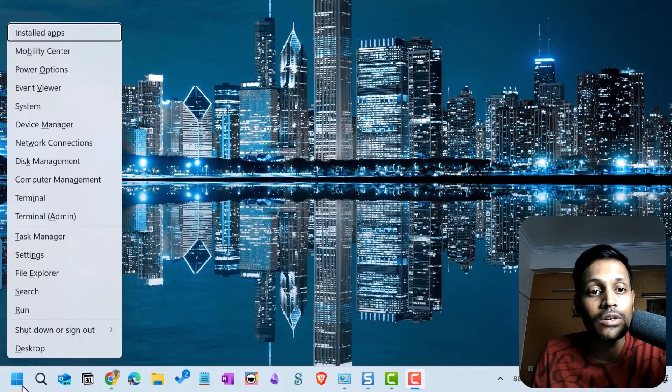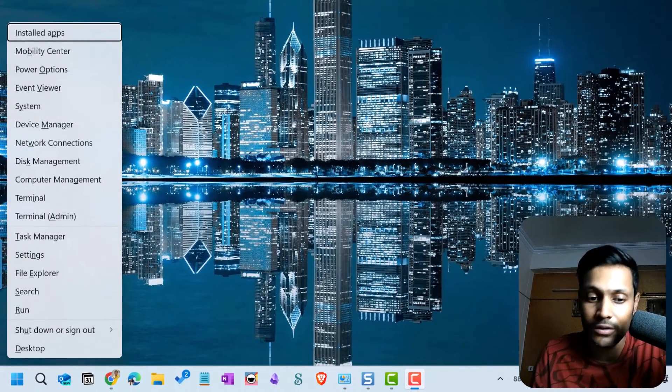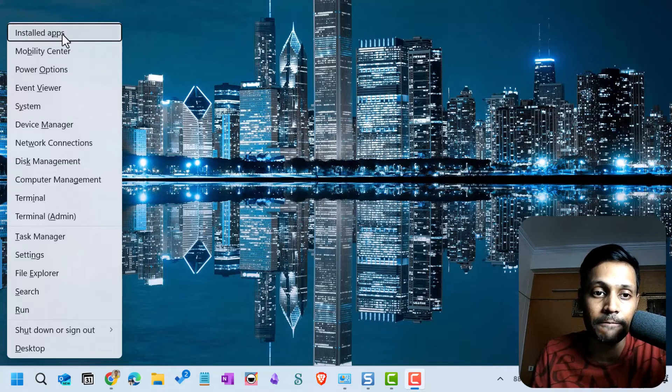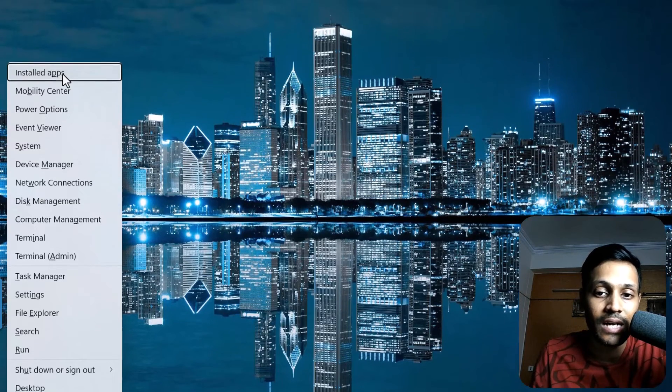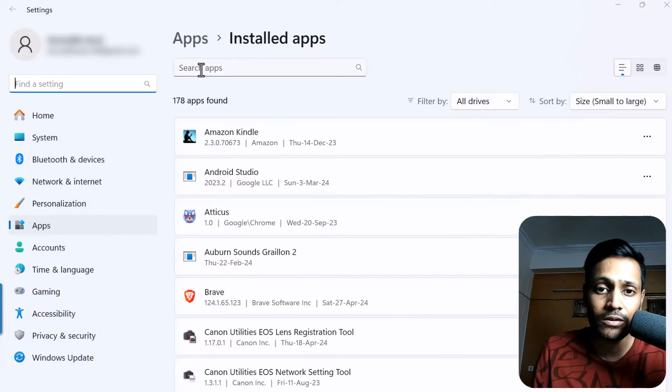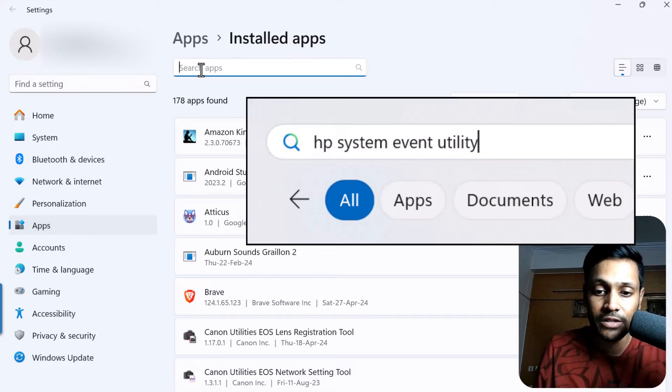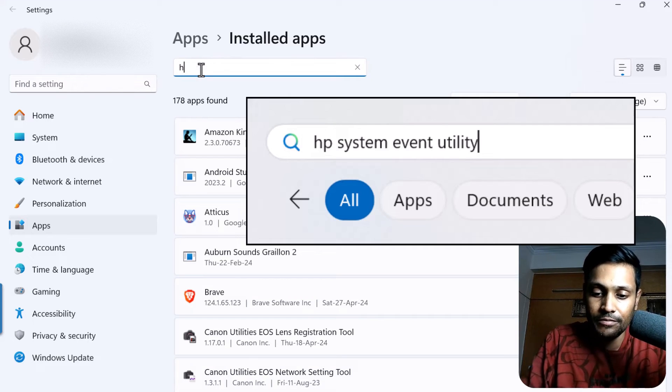Right, click on your Windows menu here, Windows Start button here, and then click on Installed Apps. Click on the search apps bar and then search for HP System Event Utility.